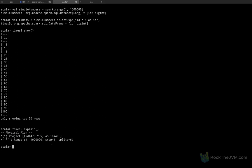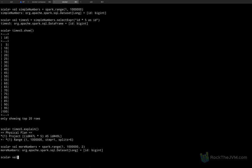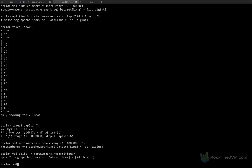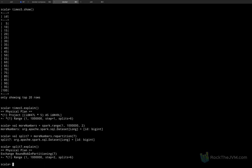I'm going to define more_numbers as spark.range(1, 10_000_000, step=2). And let's create another dataframe — let's call this split_seven — as more_numbers.repartition(7). You might have encountered repartition in your day-to-day as well. Notice that this line also executes immediately. If I do split_seven.explain(), we will have another physical plan which looks a little bit different.